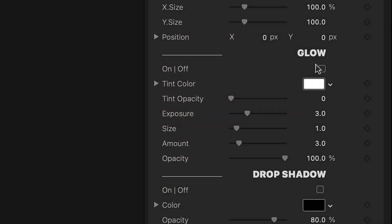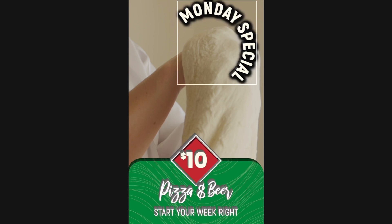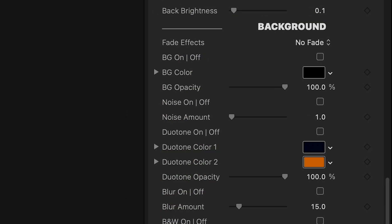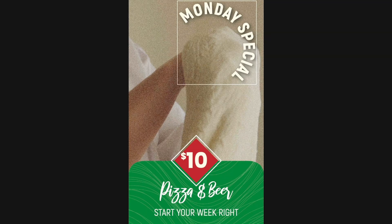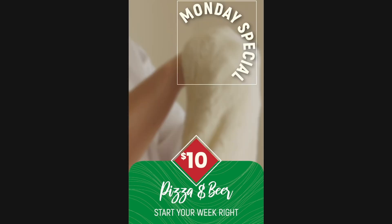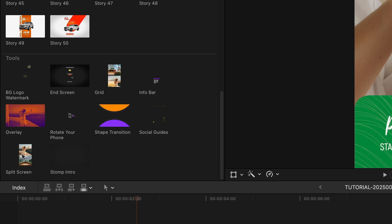Below this, I can add special effects like glow, drop shadow, and 3D extrude. I can also affect the background with special video effects like a background color, noise, duotone, blur, and black and white. The Tools section of the product gives you a bunch of other overlays and special video effects to really build up a timeline.